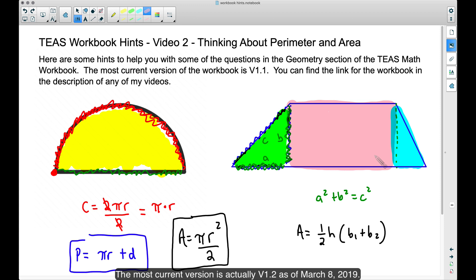I recommend the decomposition method if you feel stressed about memorizing another formula. Knowing the area of a triangle — one half base times height — and the area of a rectangle — length times width — you can find the area of any complex shape. When you add in the area of a circle for shapes with curves and half circles, knowing those three basic area formulas for a triangle, rectangle, and circle should be all you need. That's it for TEAS workbook hints video 2 on area and perimeter.